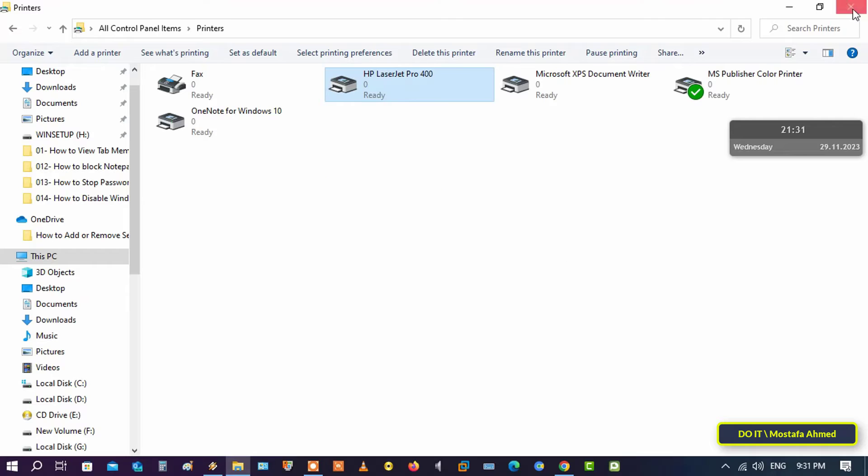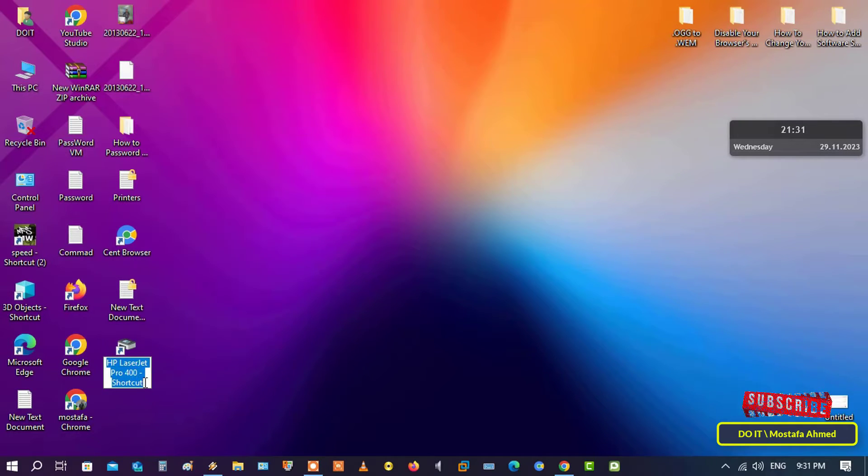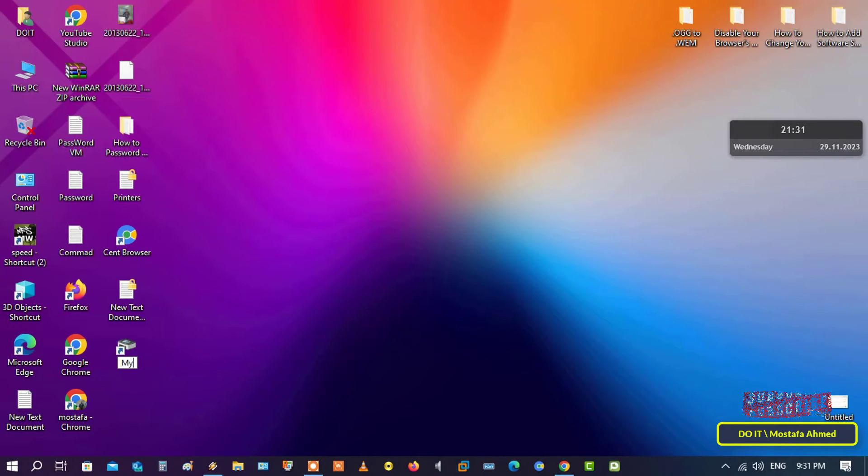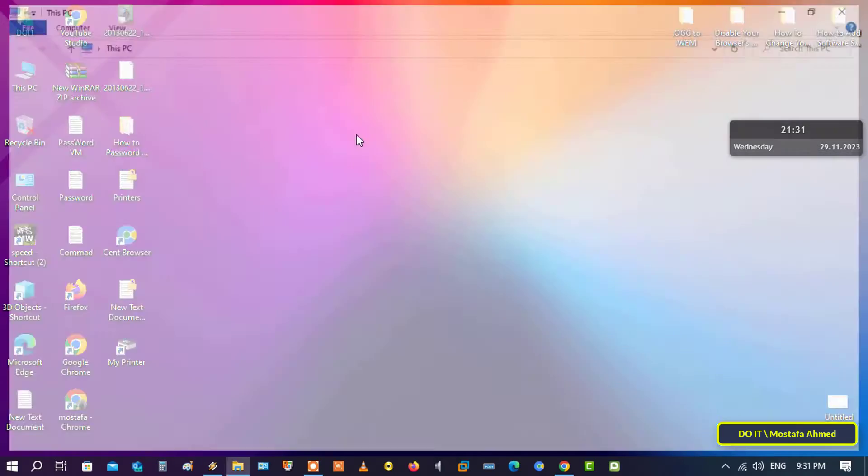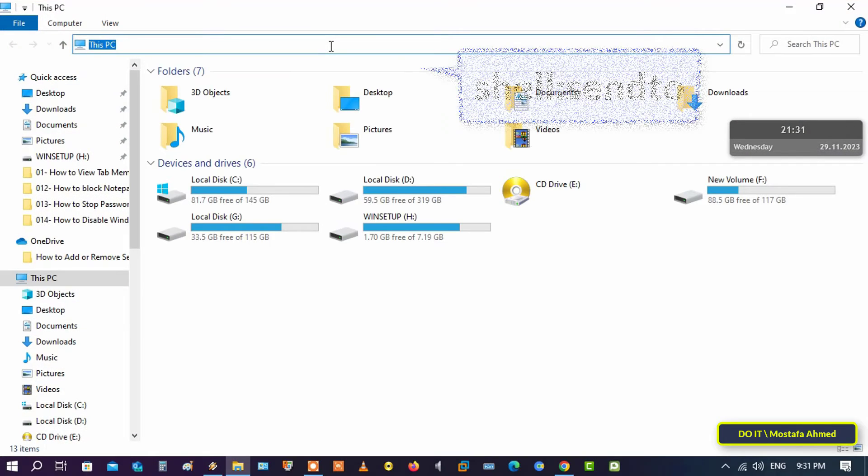To create the shortcut on the desktop, the shortcut will be created immediately. You can modify or change the printer name to the name you want. You can also change the icon if you want. Next step, open File Explorer again.